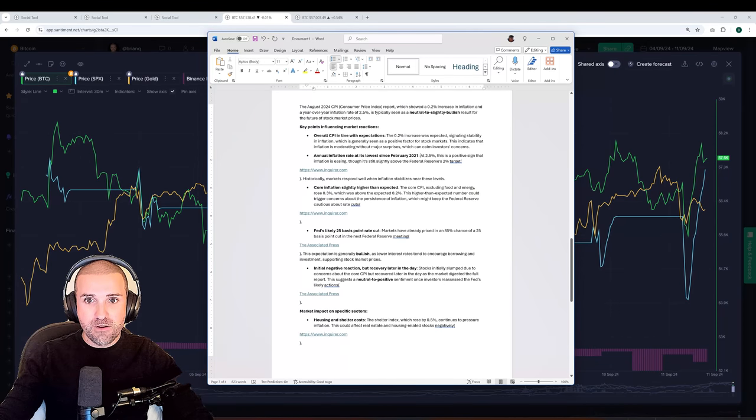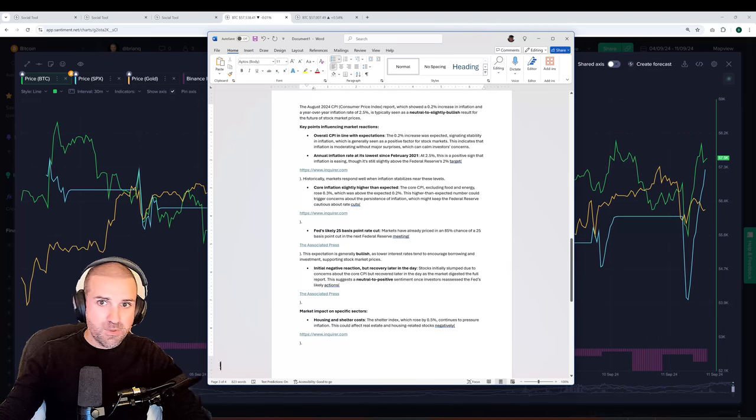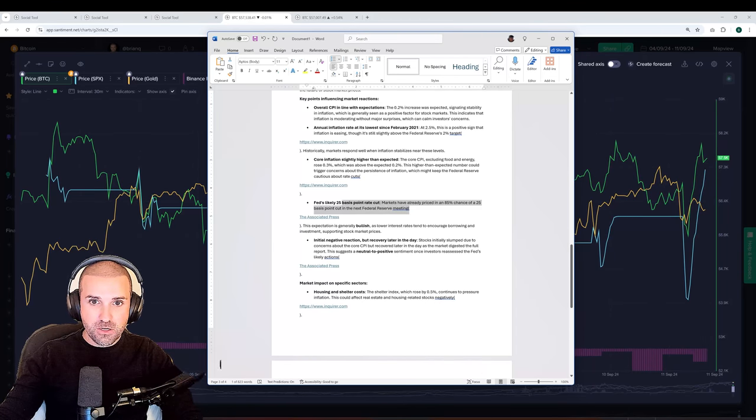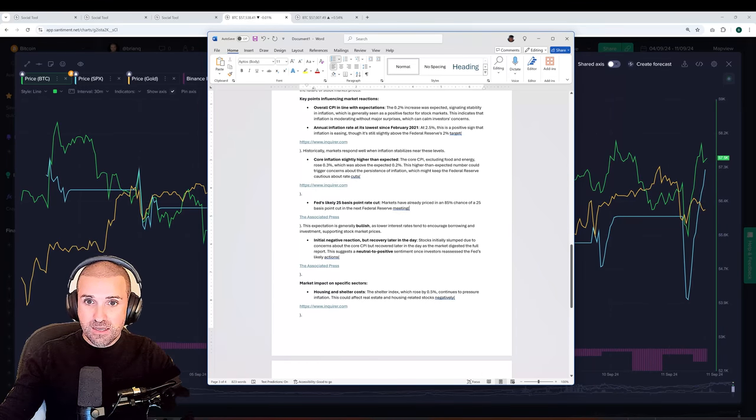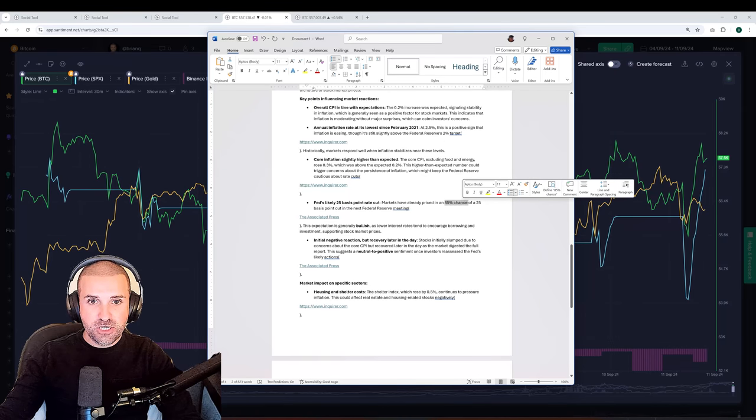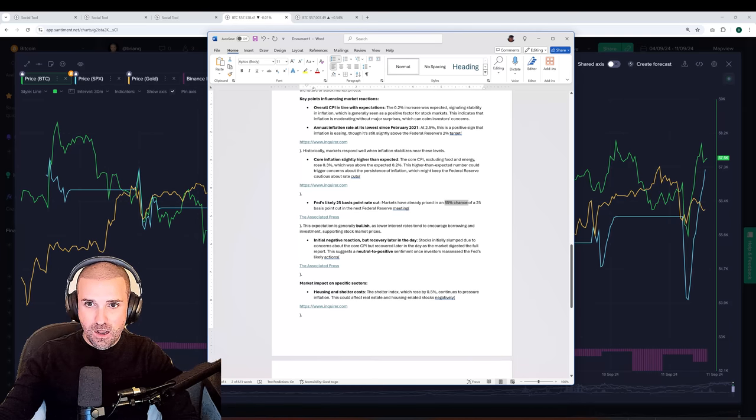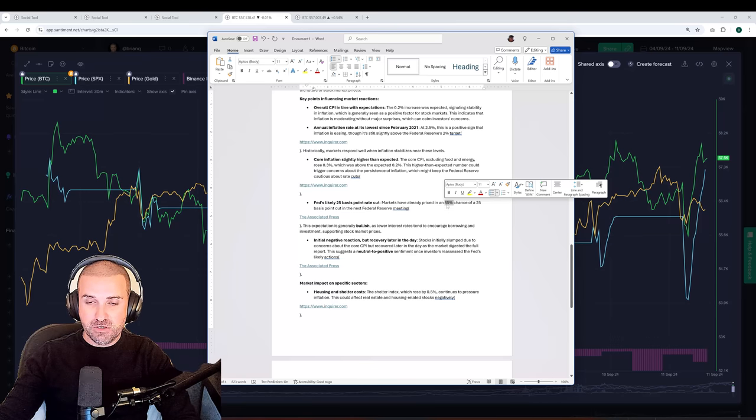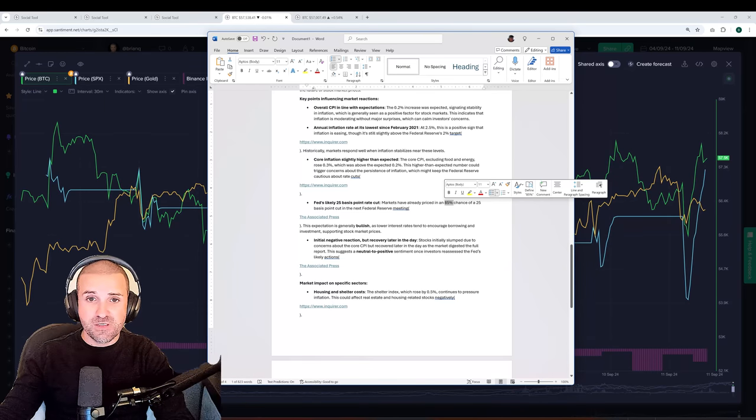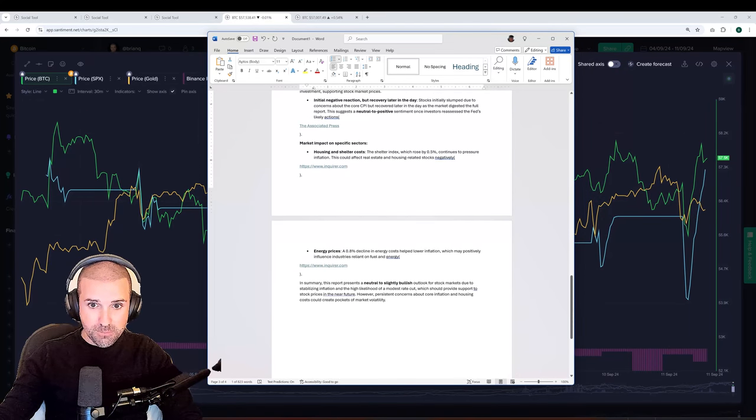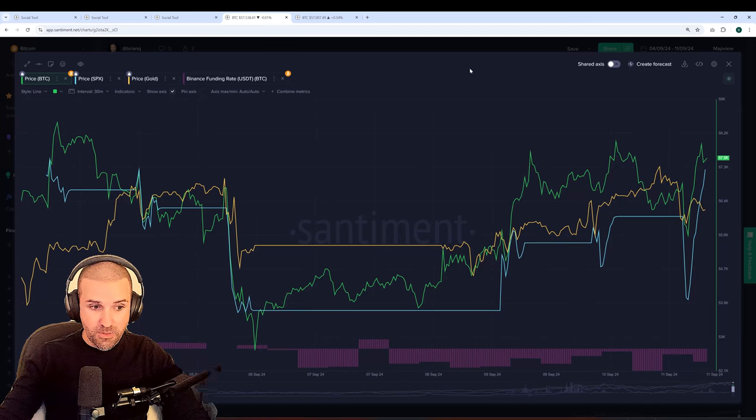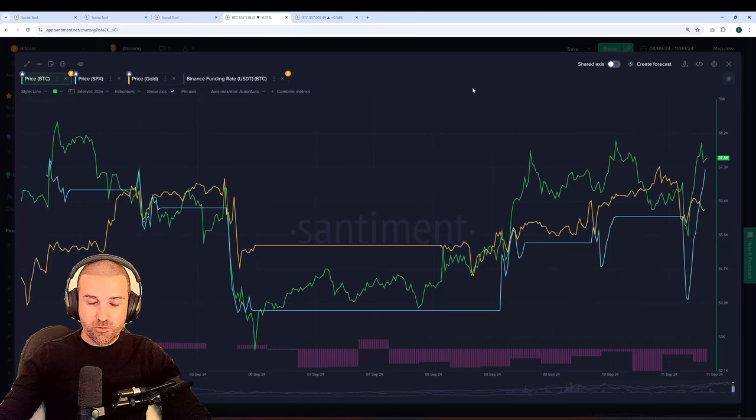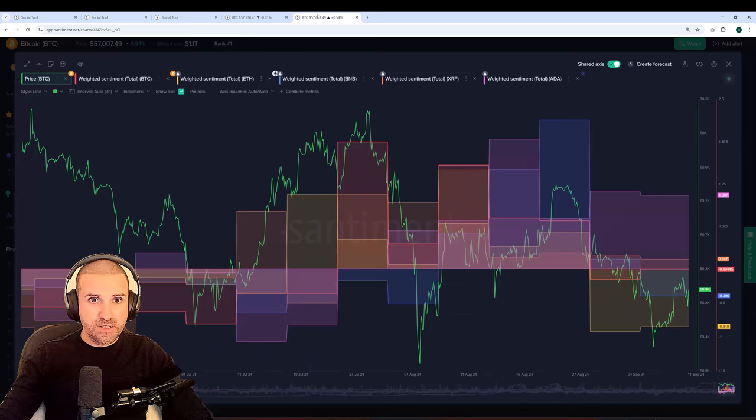Core inflation slightly higher than expected, excluding food and energy. It rose 0.3%, above the expected 0.2%. So, you can see it's not all good and happy. But what is good is the Fed's likely 25 basis point rate cut is already priced in with an 85% expected chance of a cut to happen at the next Fed meeting. So, unless there's a shock and we get that 15% chance of no cut, I would imagine that this would continue to be good for both stock markets and crypto. So, keep all this in mind. Wanted to bring up those highlights. Thank you to AI. It is an amazing tool that really helps summarize these things. And then I can just quickly organize to make videos like these.